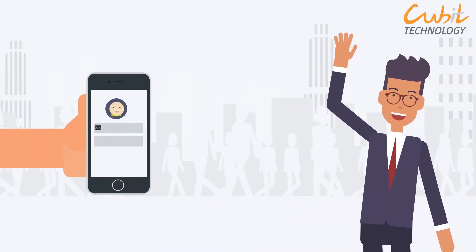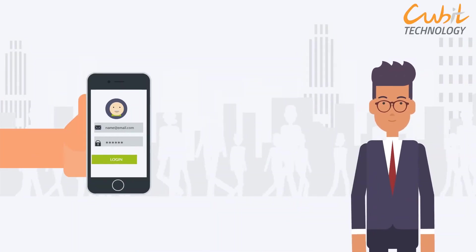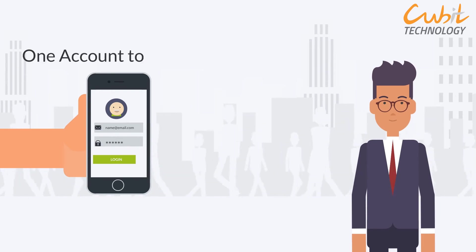SSO is great for businesses because when someone joins or leaves the team, there is only one account to add or remove.